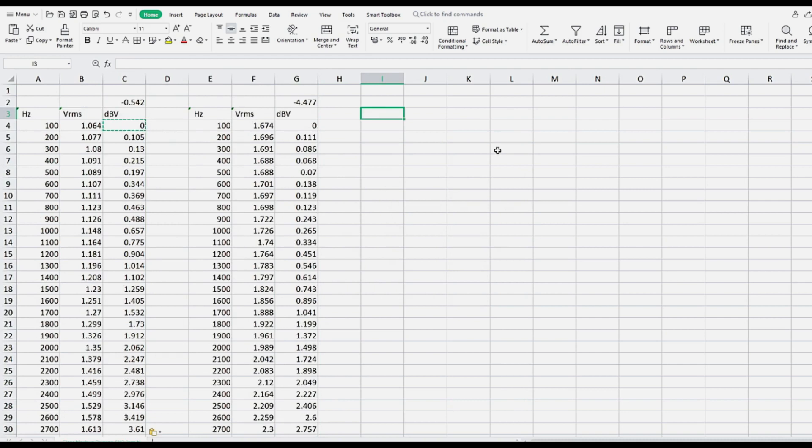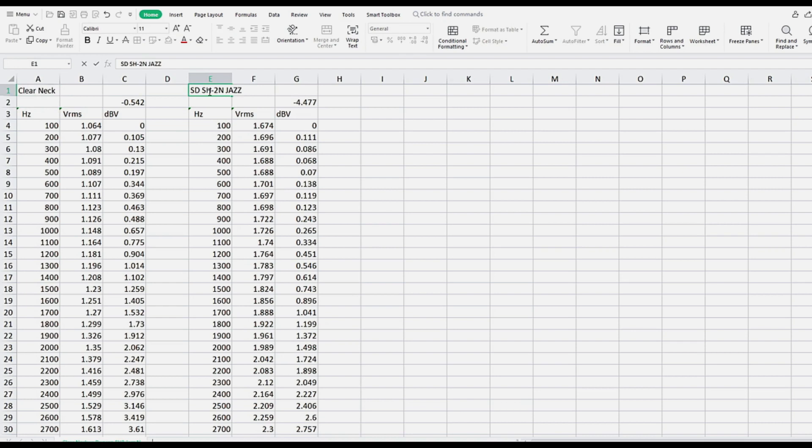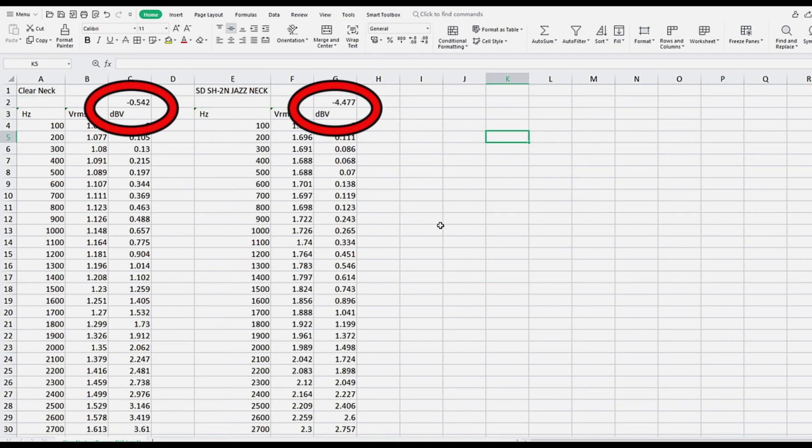The resonant peak, or dB at F, is now automatically solved for, which you can bold and highlight. And to compare the output of different pickups, you can simply calculate the difference between the numbers above the dBV column, which represent each pickup's original voltage output starting point.